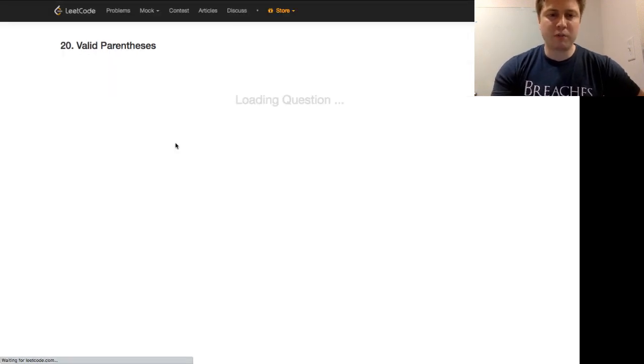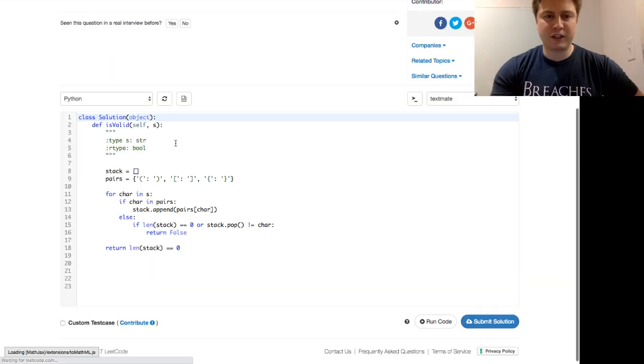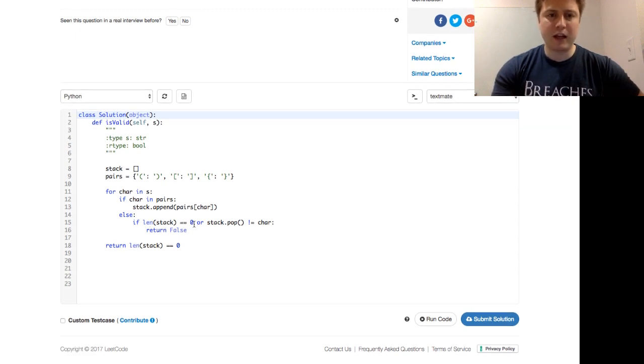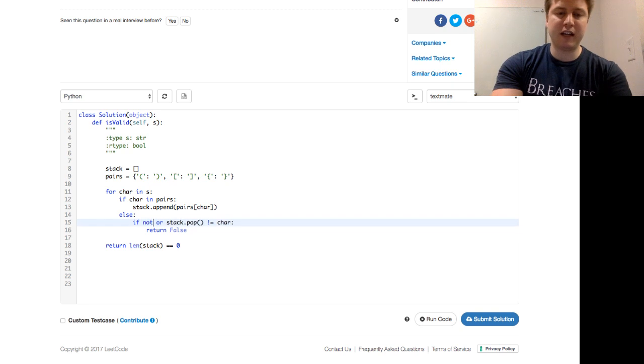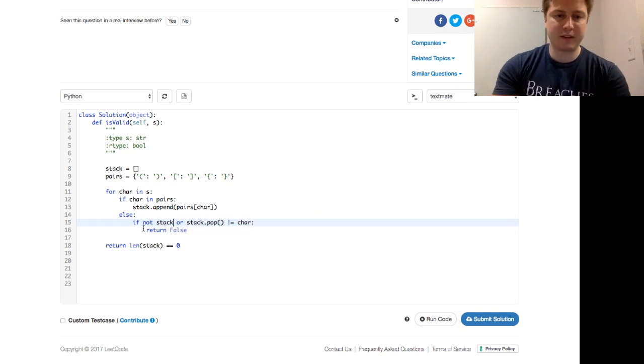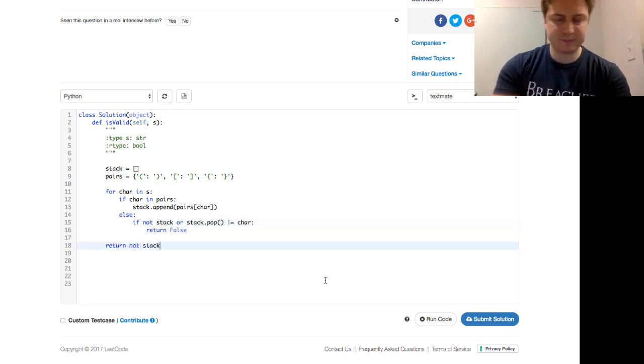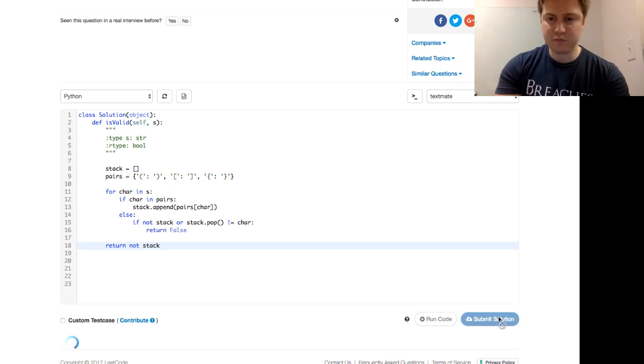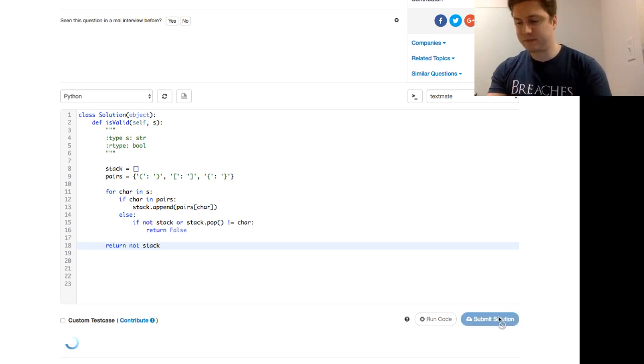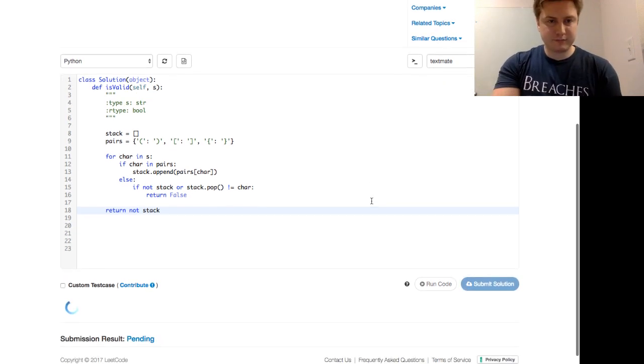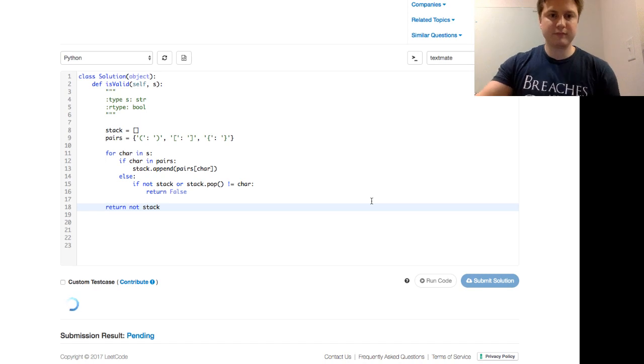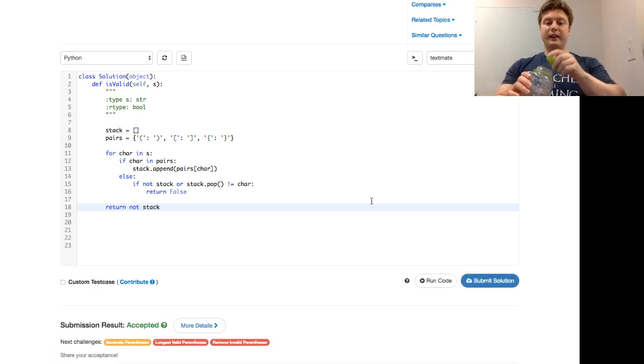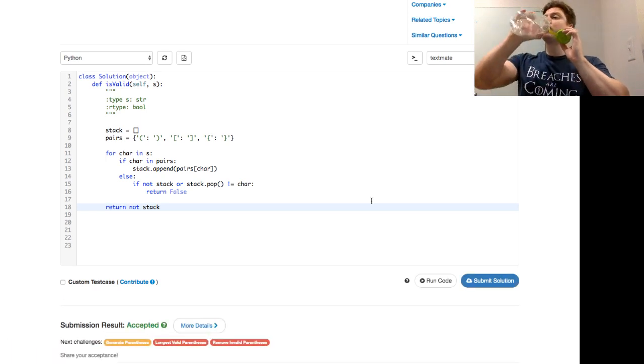One small change, something that's probably more Pythonic than saying if length of stack equals zero, the same thing is just saying if not stack. And so both times, we can just say if not stack, and we submit the solution. And it's accepted.